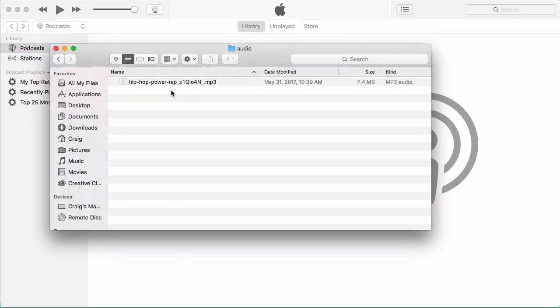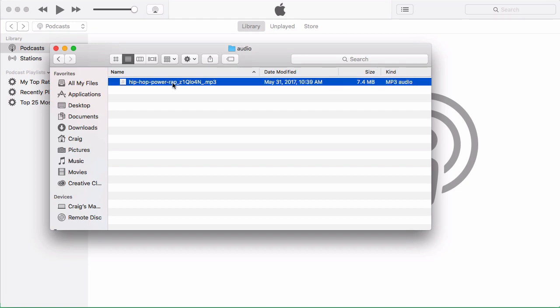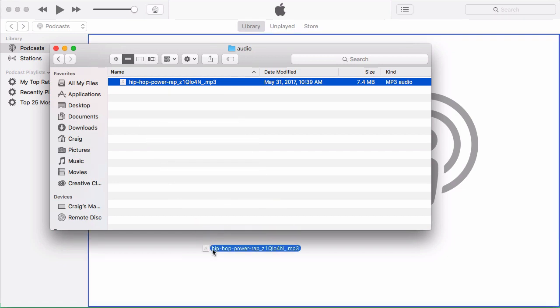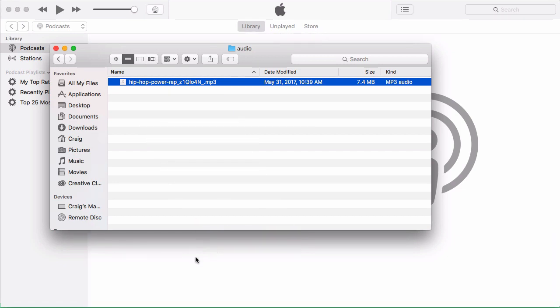Okay, here we have in my finder, I have an audio folder here with just a simple audio file. And this is just a piece of music that I use for intro for one of my shows. And what I'm going to do here is you can either double click this or drag and drop it into iTunes. I'll drag and drop it here just to show you.